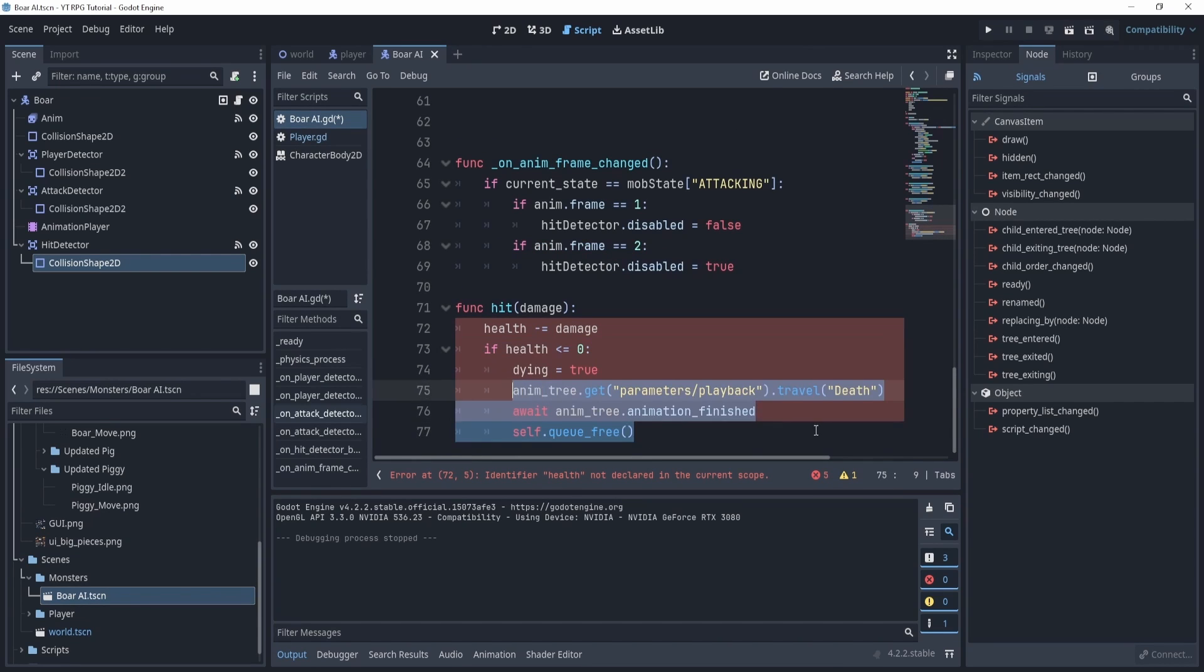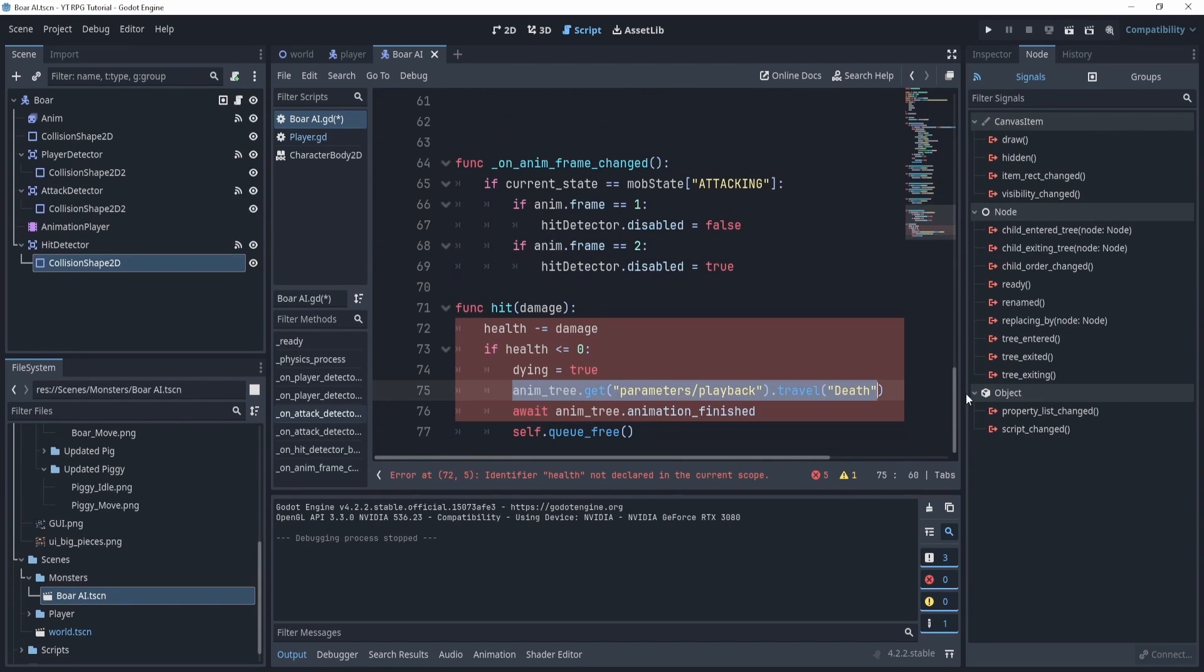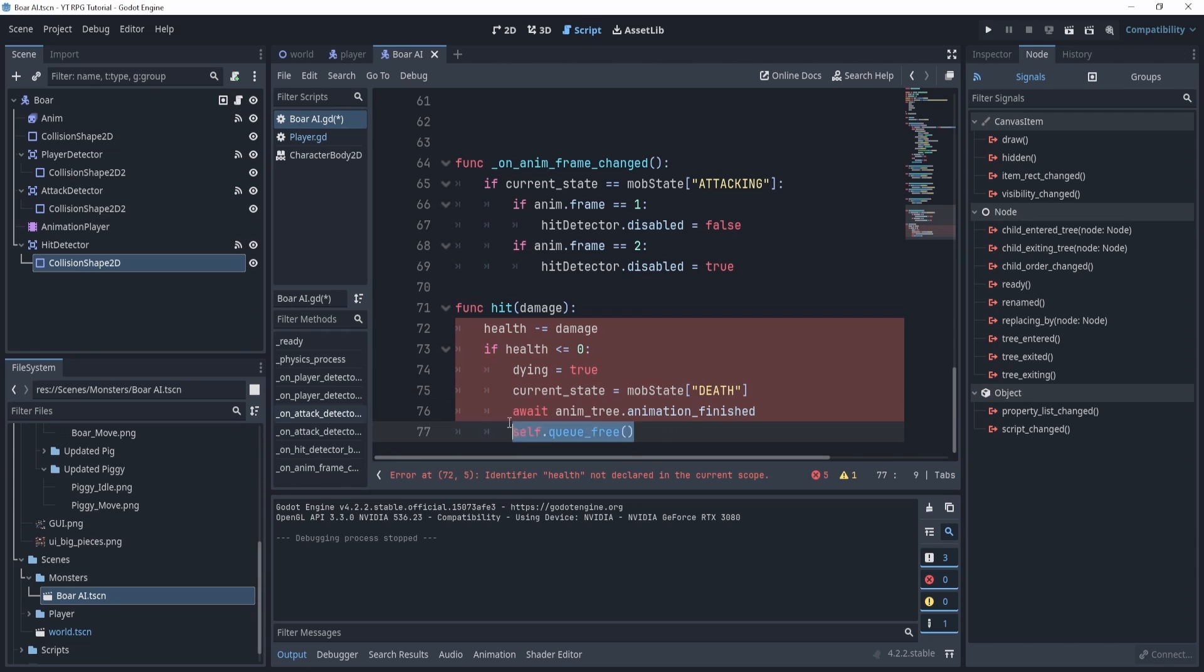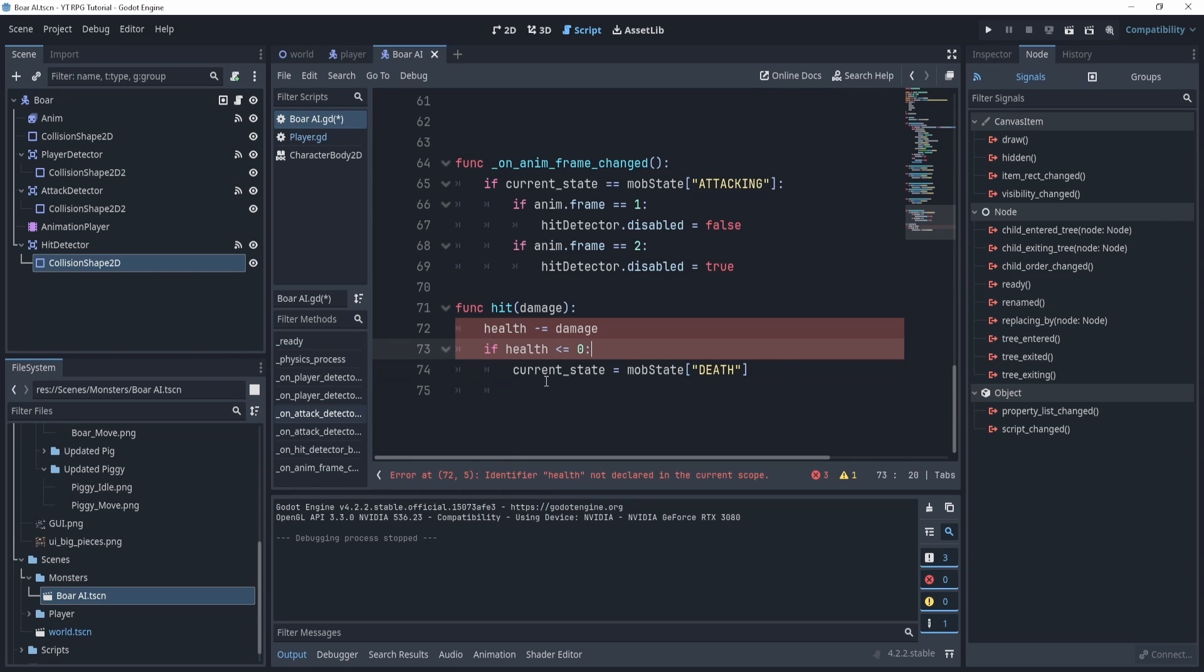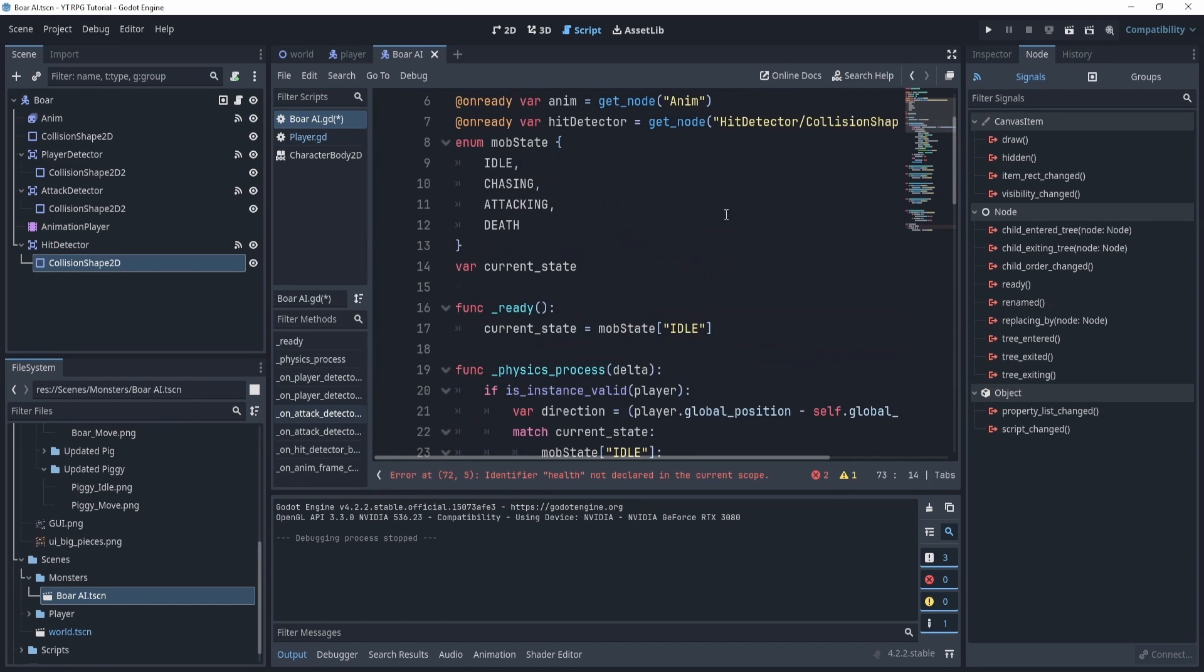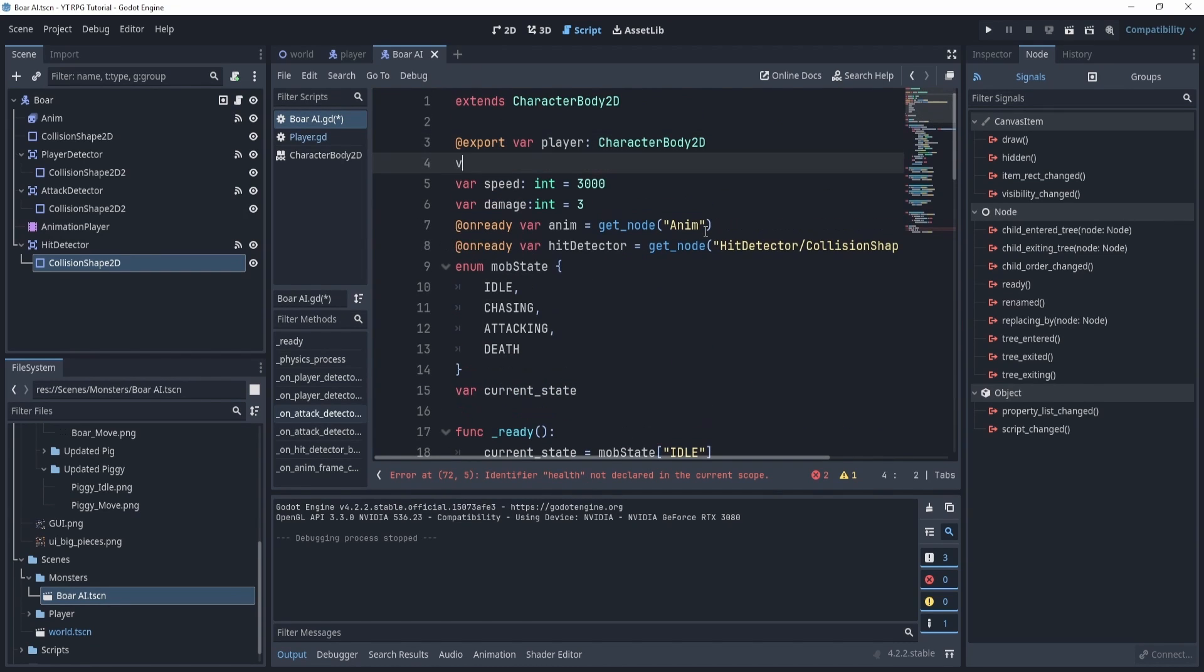So we'll copy all of it. I'm not 100% sure if we'll use all of it, but here instead of this obviously what we'll do is we will say current state is equal to death. Now let's copy this because we're going to use that in just a second. Now here we don't have a dying so we're going to delete that and then health we need to add. So let's add that at the top, we'll say variable health int equals let's say 5.